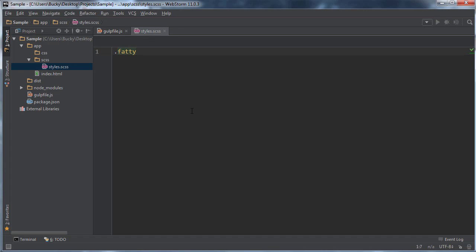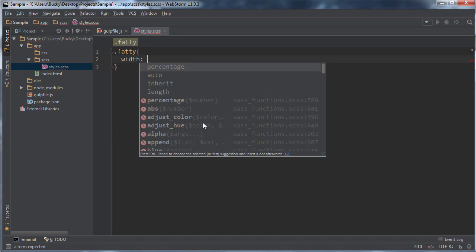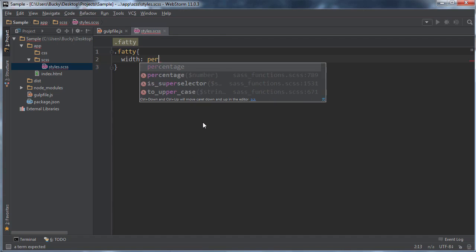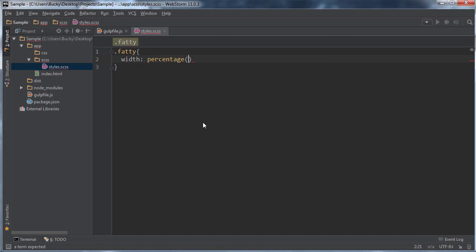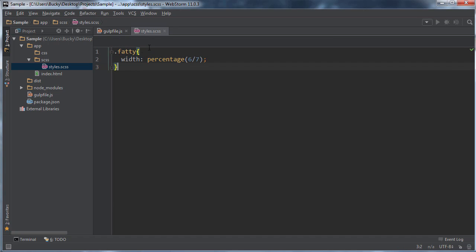But for now, let me just go ahead and do something simple just to demonstrate. So let's say I was working on this website and I had this class called fatty and whatever element I applied this to, its width was some percentage. And the percentage was six over seven. Now, of course, this is not valid CSS. This is weird SCSS.